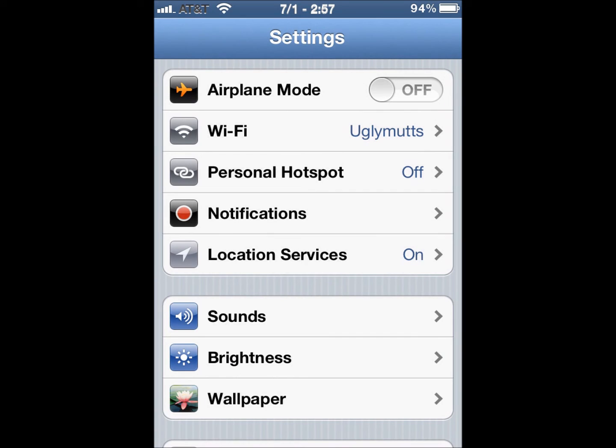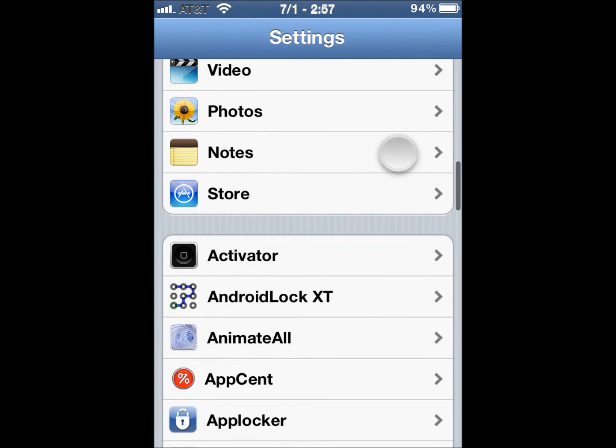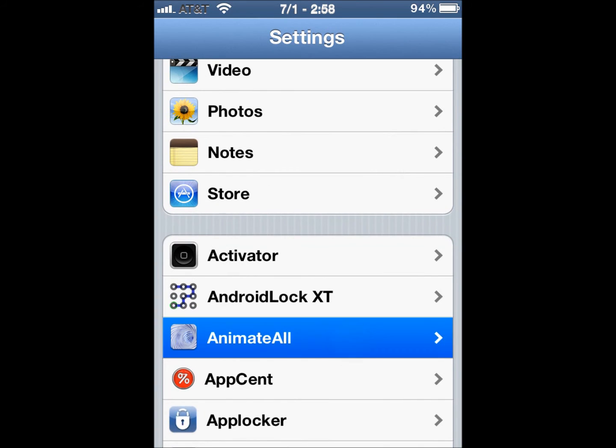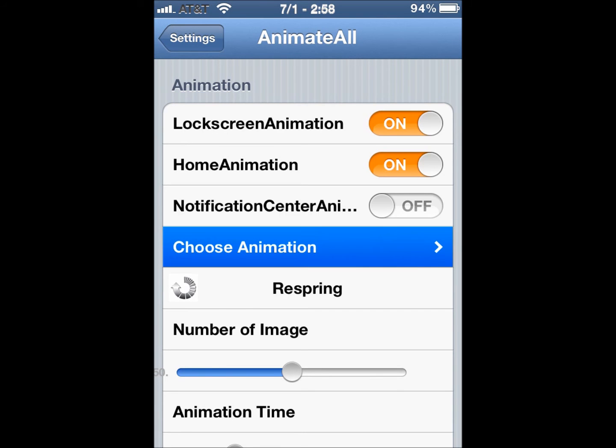Scroll down to Animate All. Right here. And you can have your lock screen animation on, your home screen, notification center, and then you hit Choose Animation.